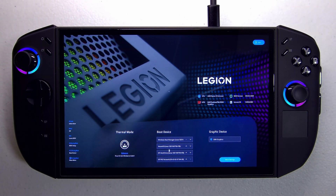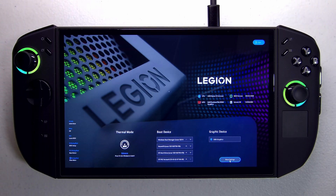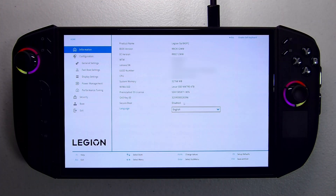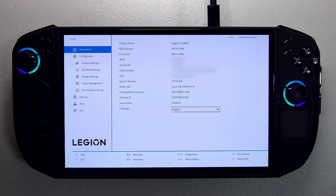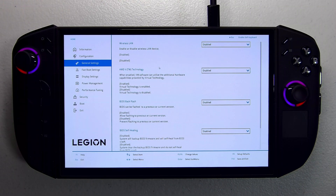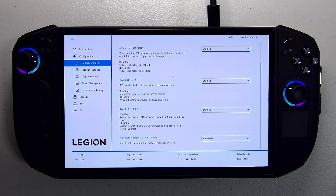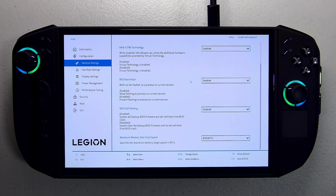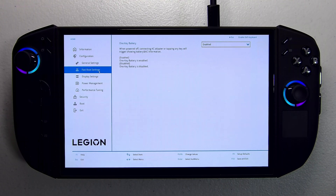You can see I've got my dual boot setup with Windows and SteamOS — I've got some videos coming to share how to get that running yourself. The main page looks the same, nothing different. Under configuration we've got date and time, and under general settings so far all this looks the same. Nothing's changed under fast boot settings either.